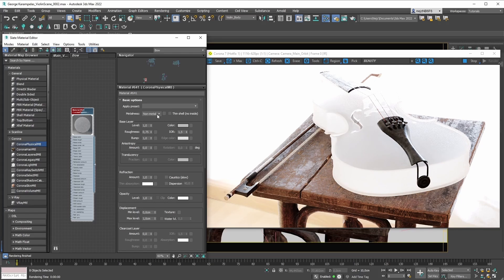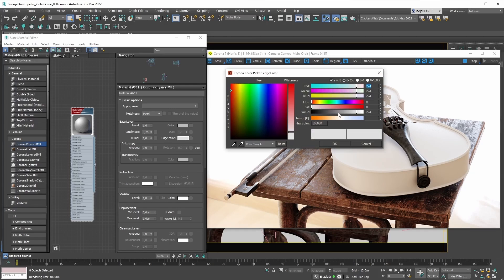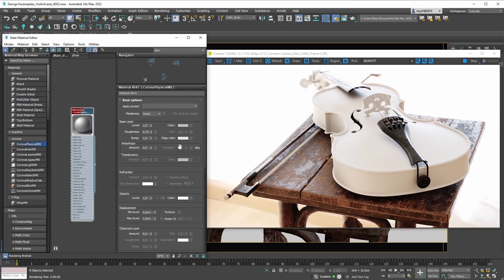Now if we switch our metalness mode from non-metal to metal, observe what happens with some of these parameters. The thin shell option becomes grayed out — we can't tweak it. The IOR parameter becomes grayed out — we can't tweak it. We can't make our material refractive anymore. But what we can do is mess with the edge color parameter now, because the UI is going to adapt based on the type of material you're setting out to create.